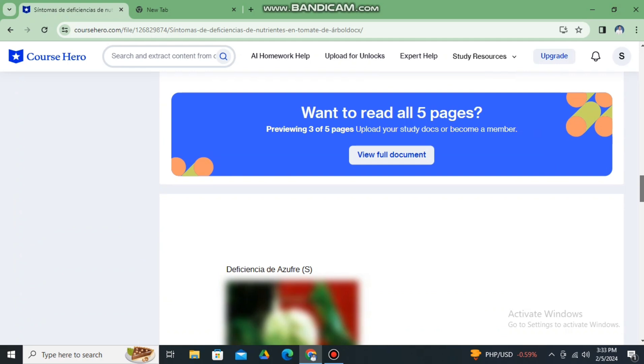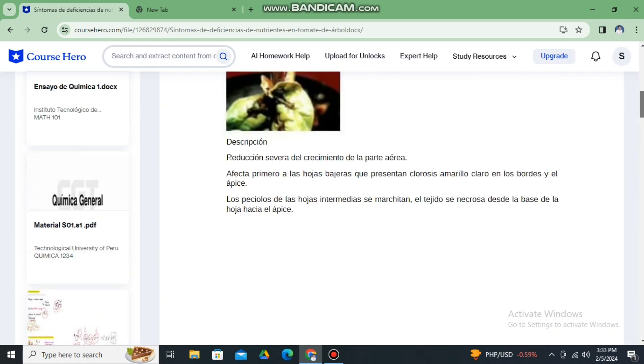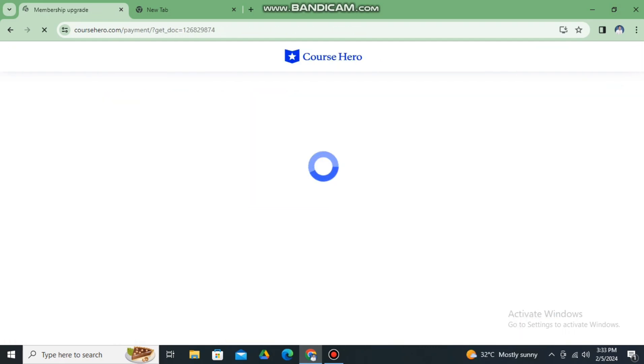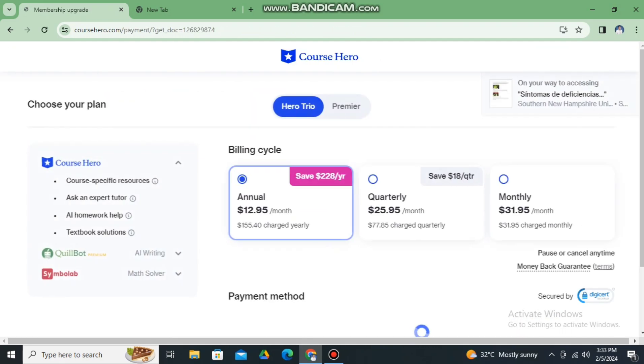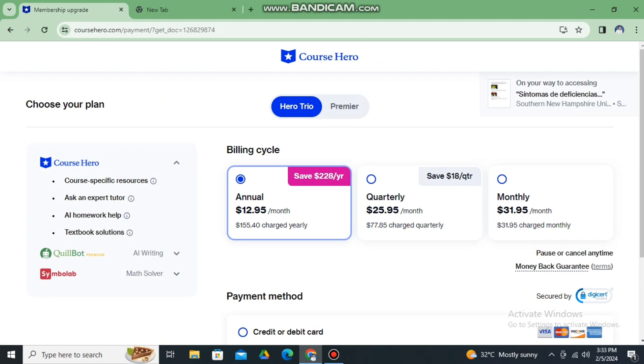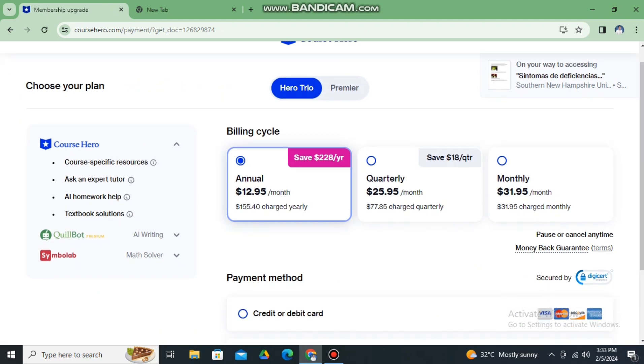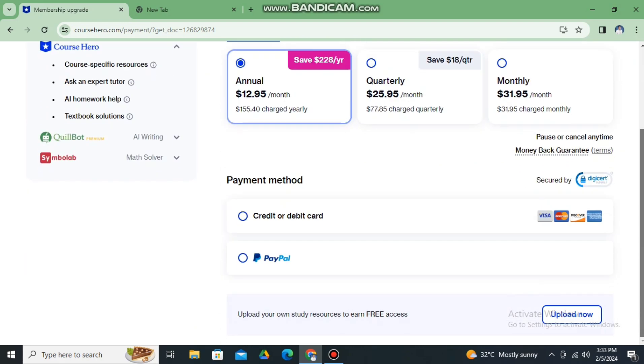So in order to do that, just simply click view full document and you will be prompted to this option here. You need to subscribe to Course Hero or the other way is to upload your own study resources to earn free access. So this will be our task.